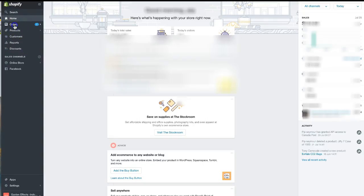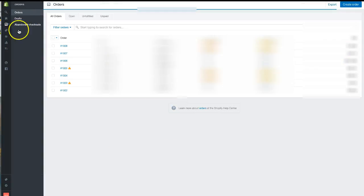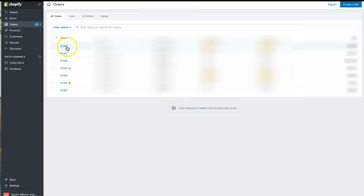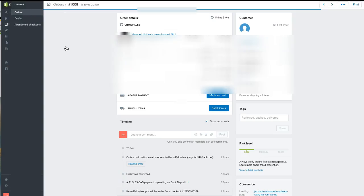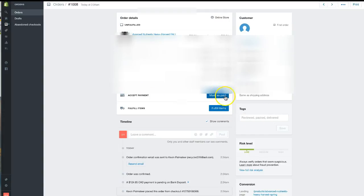Click on Orders and you'll see there's a pending order. Click on the pending order, and you'll see the screen showing what they bought. You can mark as paid.